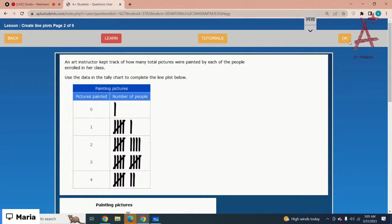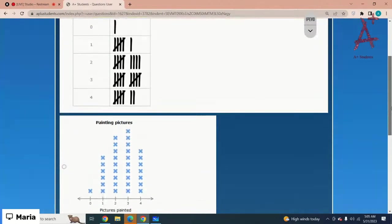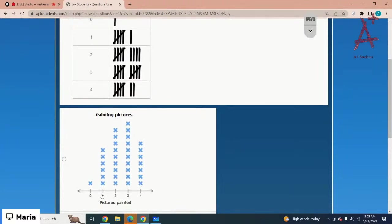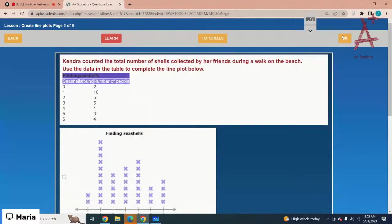An art instructor kept track of how many total pictures were painted by each of the people enrolled in her class. Use the data in the tally chart to complete the line plot below. For zero it is one, for one it is six, then you have nine, then ten, and then seven. Option number one is the correct option — you just have to match the values with the graph.